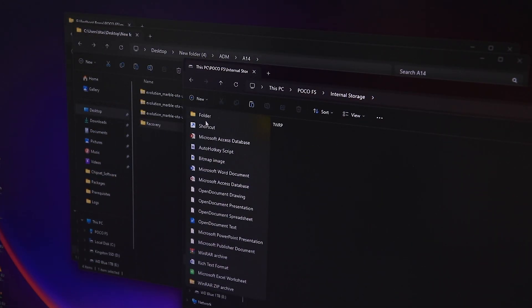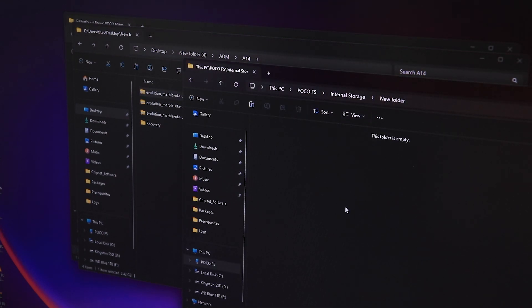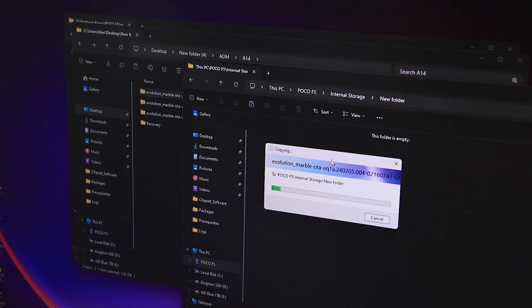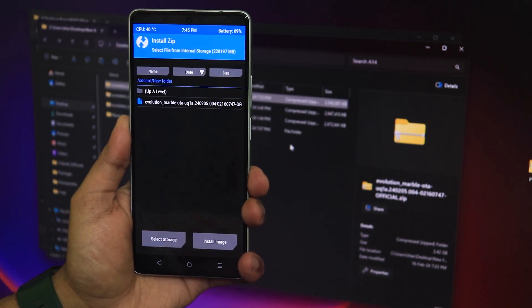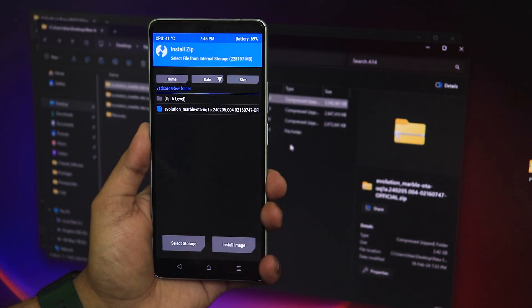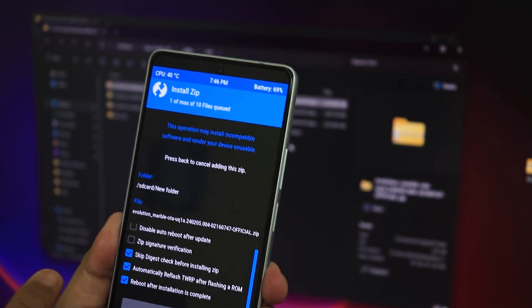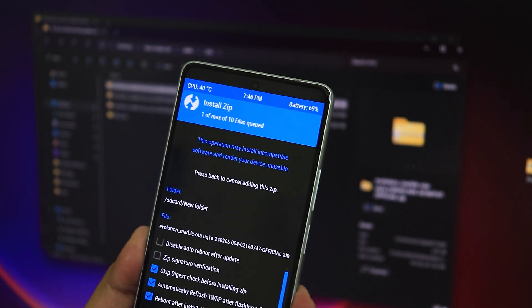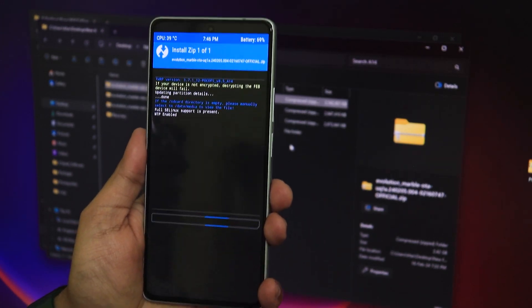After rebooting the recovery and reconnecting the device to the PC, I'll create a folder and move the latest Evolution X ROM — the 16th February 2024 build — into it. You can also use an OTG drive if you have one. On the phone in the Install section, I can see the folder with the ROM file. I'll select it, make sure all three options are checked including 'Automatically flash TWRP after ROM,' and swipe to confirm flash.